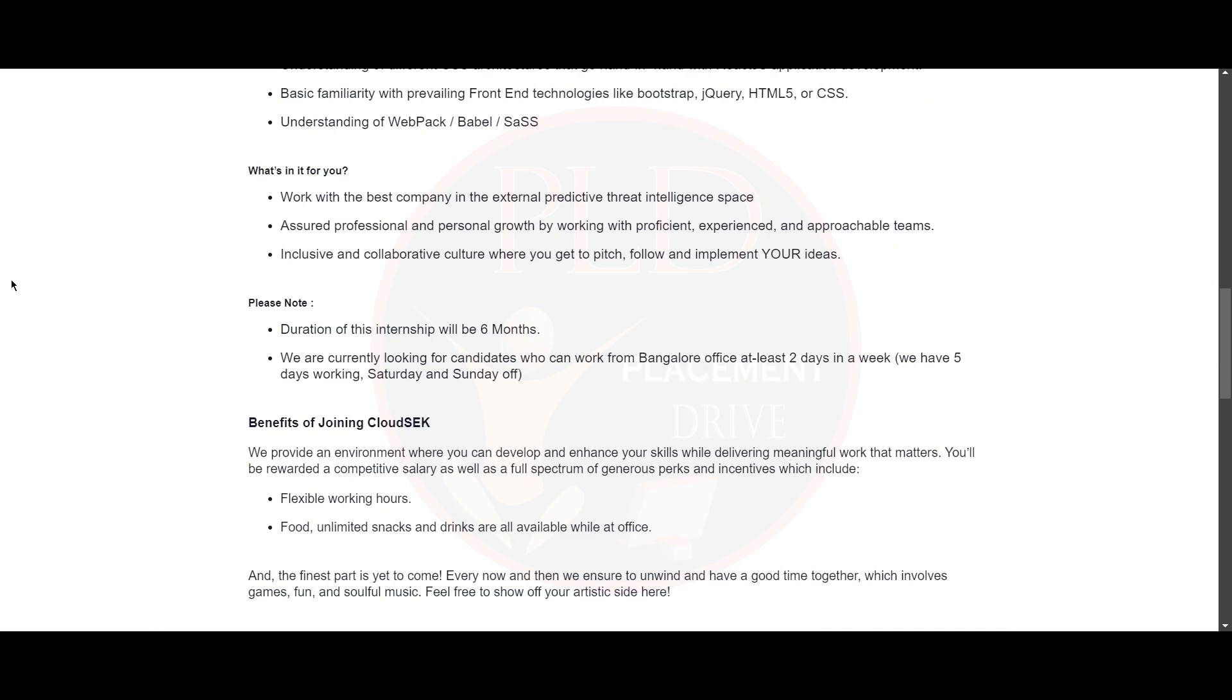And please note the duration of the internship will be 6 months. And they are looking for candidates who can work in Bangalore at least 2 days in a week. And they will have 5 days working with Saturday and Sunday off.